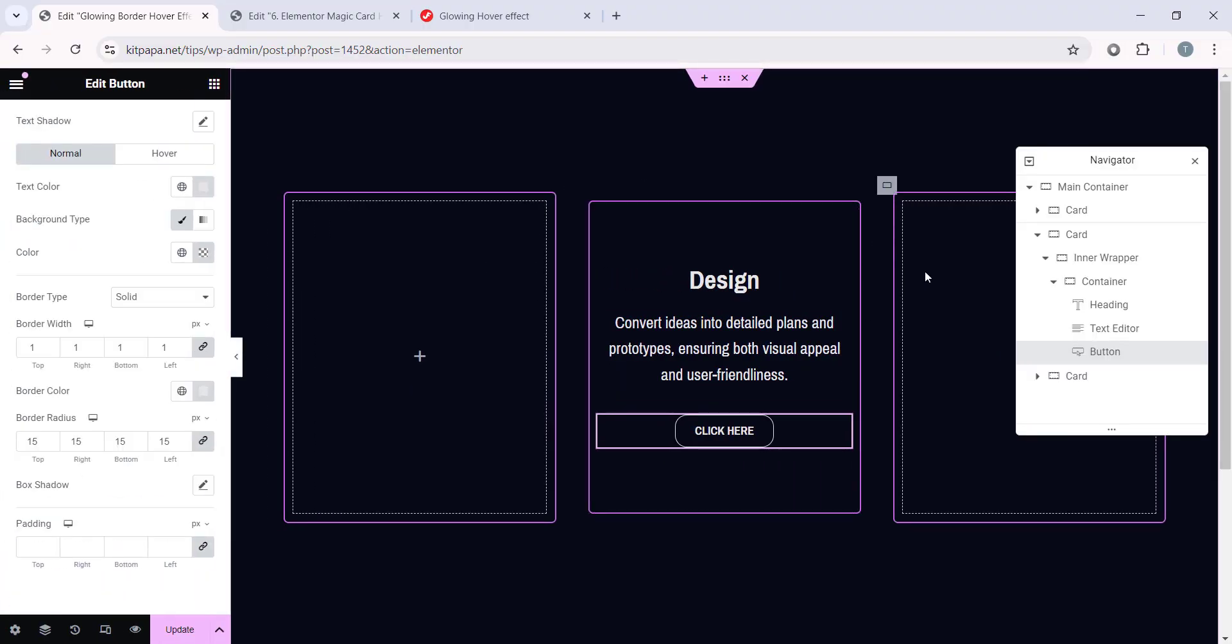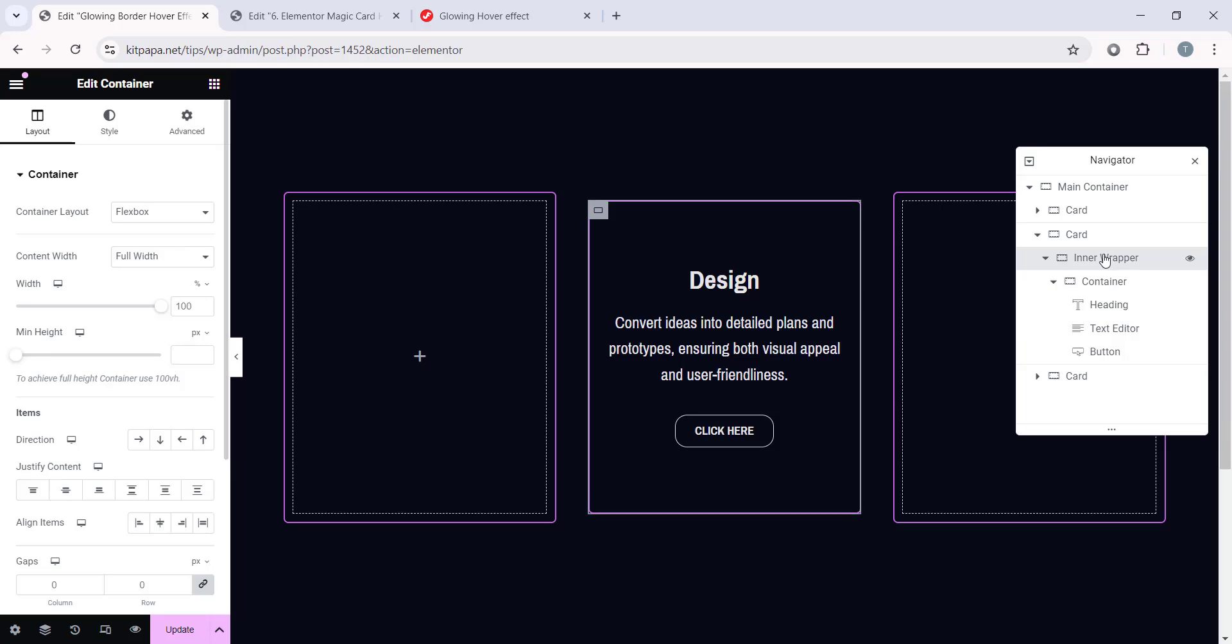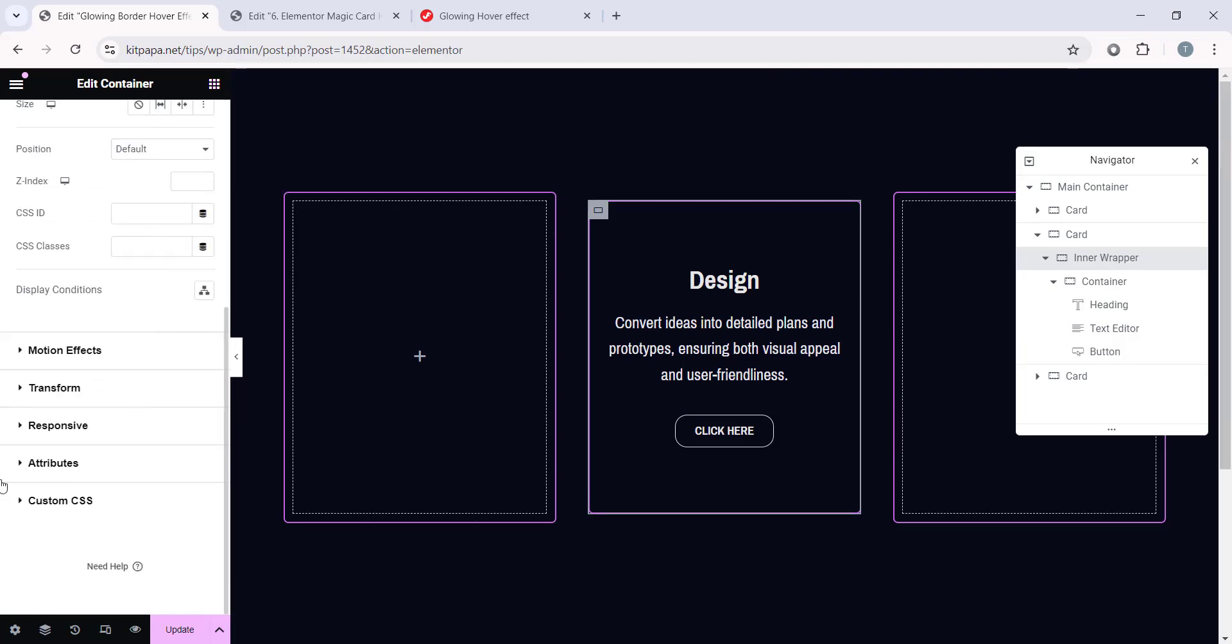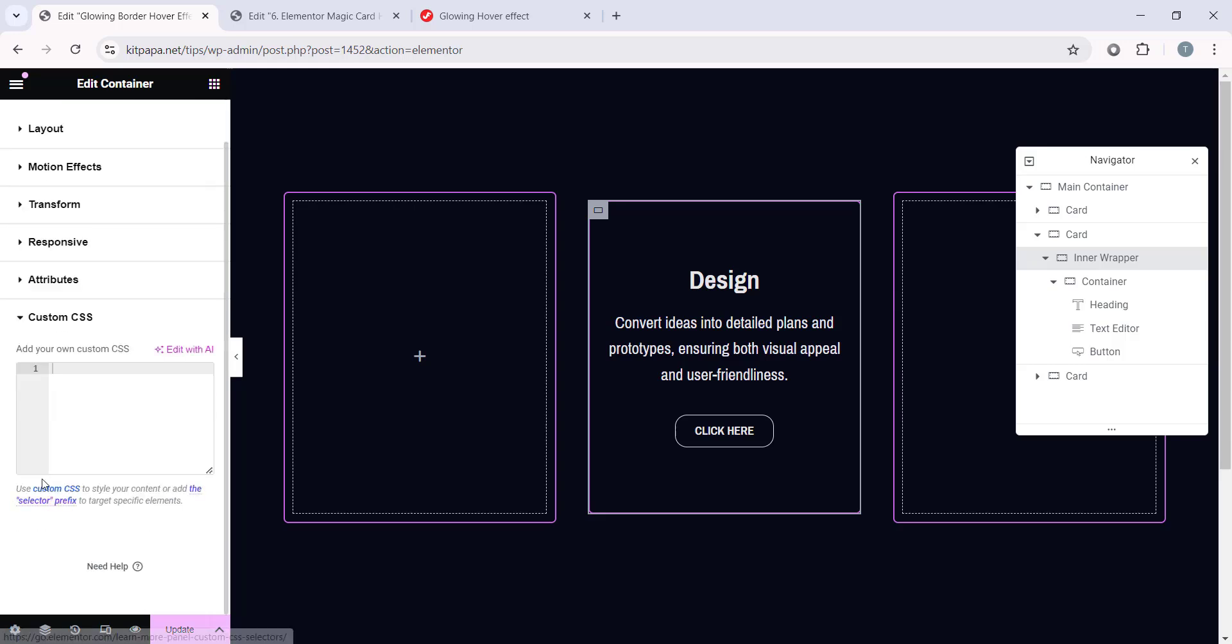So, first, select this inner wrapper, this container. And let's go to the Advanced tab and scroll down and open this Custom CSS. And we will have this field. And in this field, we have to add our Custom CSS code.